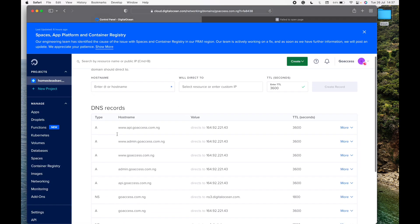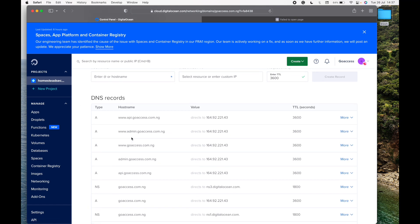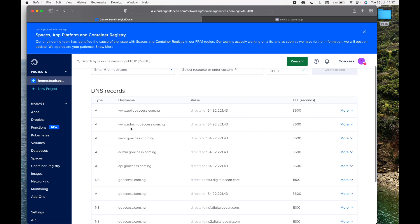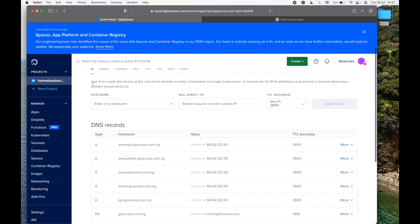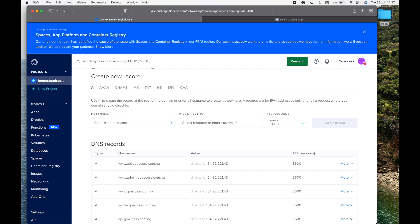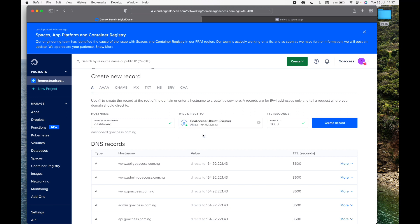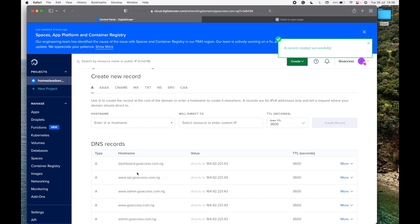Down here we have some subdomains like api and admin, and I want to create a new one. This is where you create a new record — it's actually called a record — and there are different types of records here, but what we want to create is an A record. The hostname is going to be 'dashboard', and automatically it creates dashboard.goaccess.com.ng because that is our main domain. We now need to tell it where to point — that's going to be our Ubuntu server with this IP address. I'm going to click Create and it will create it for me.